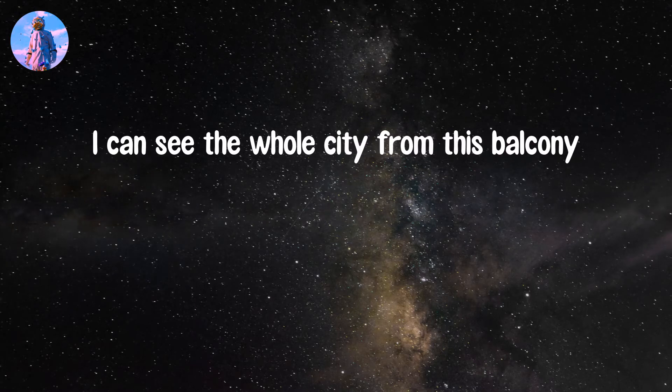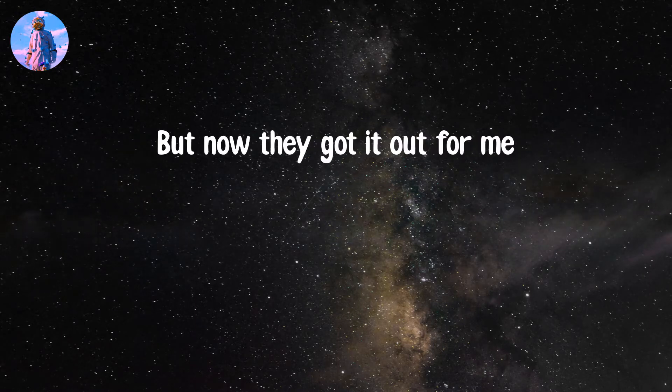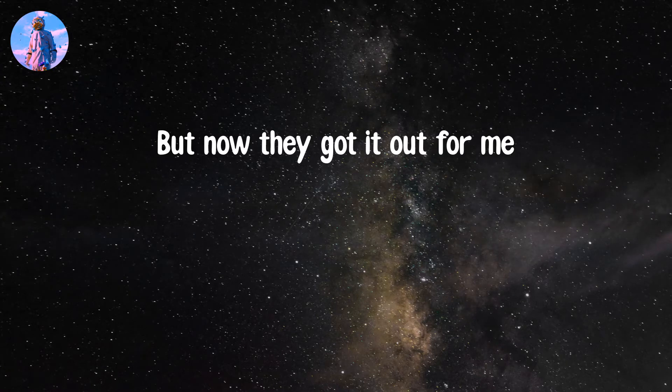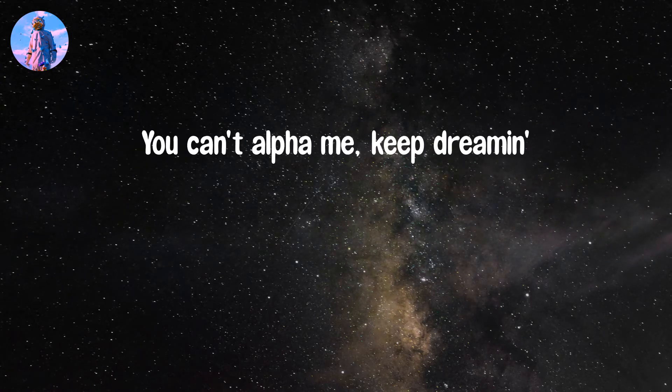I can see the whole city from this balcony. Back in 2019, I was outside freely. But now they got it out for me. I don't care what frat that you was in, you can't out for me, keep dreaming.